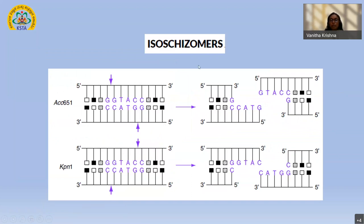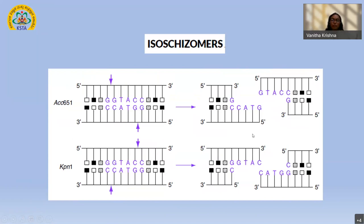There is another class of enzymes called isoschizomers — they recognize the same sequence. An example is Acc65I and KpnI: both have the same recognition sequence GGTACC, however they cleave with a different pattern. Acc65I cleaves between G and G, while KpnI cleaves between C and C, resulting in different kinds of overhangs. This opens up room to combine different kinds of fragments. This is how restriction enzymes themselves have evolved, and today no R&D lab lacks a refrigerator filled with different kinds of restriction enzymes and their buffers and cofactors.